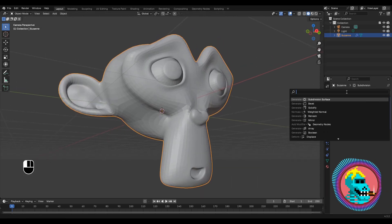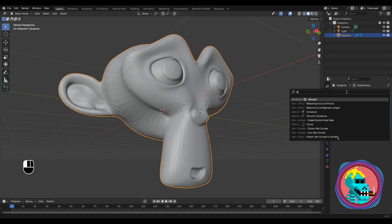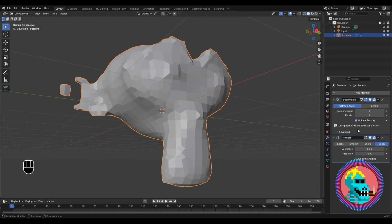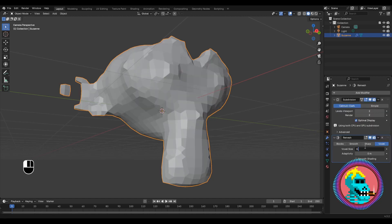We'll also add a Remesh modifier to change the topology. Set the voxel size to 0.04.